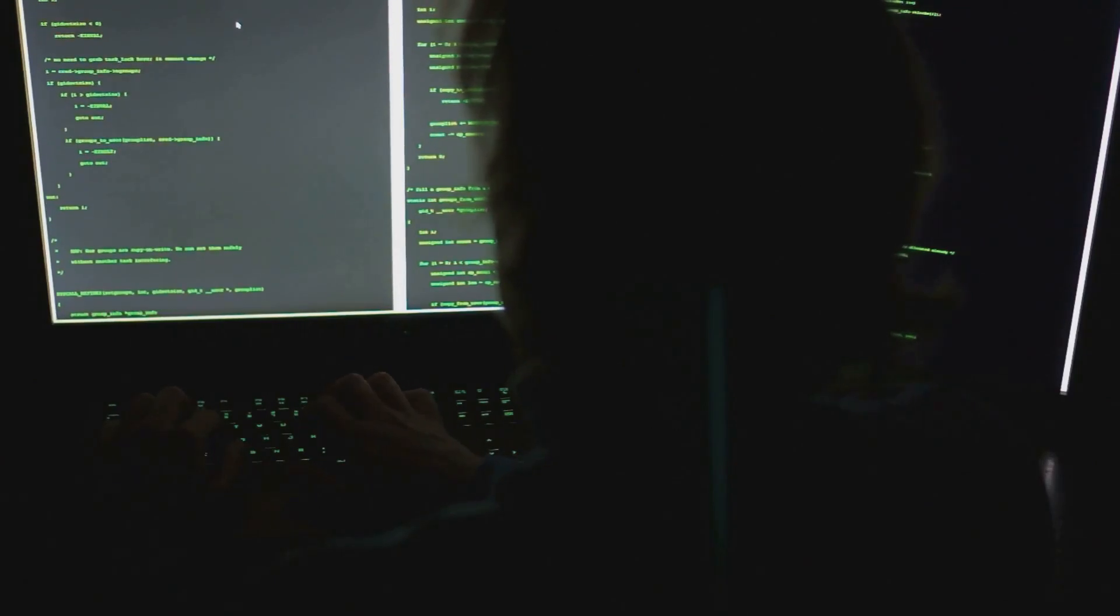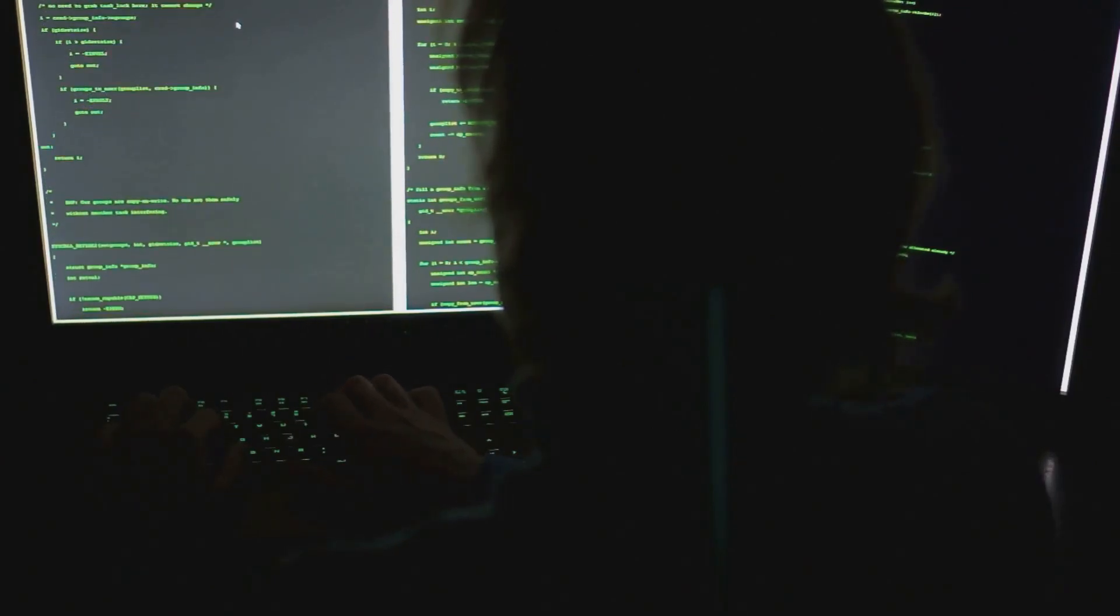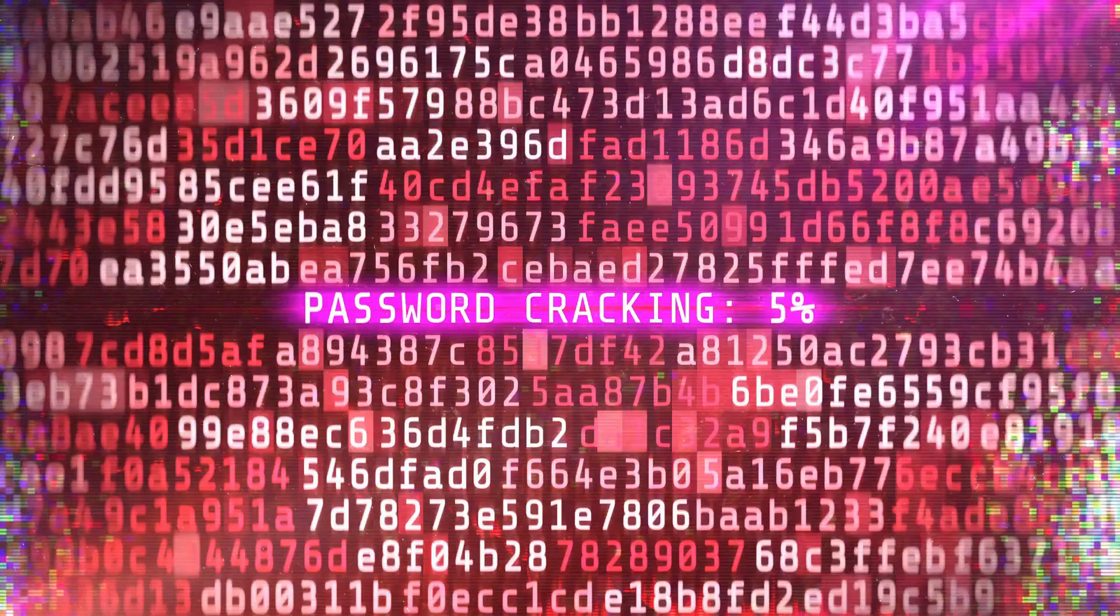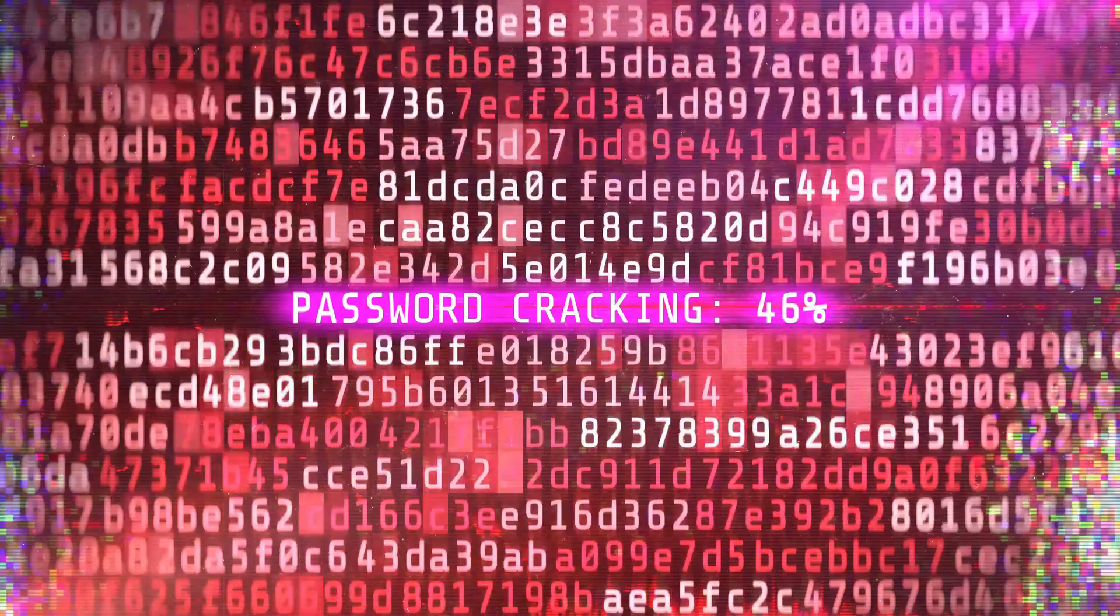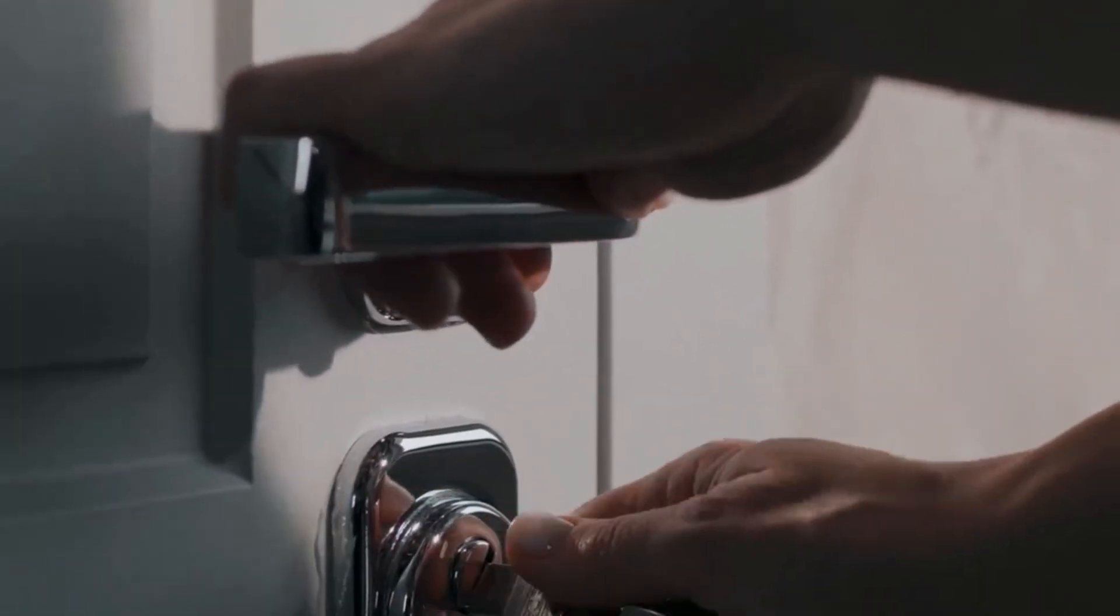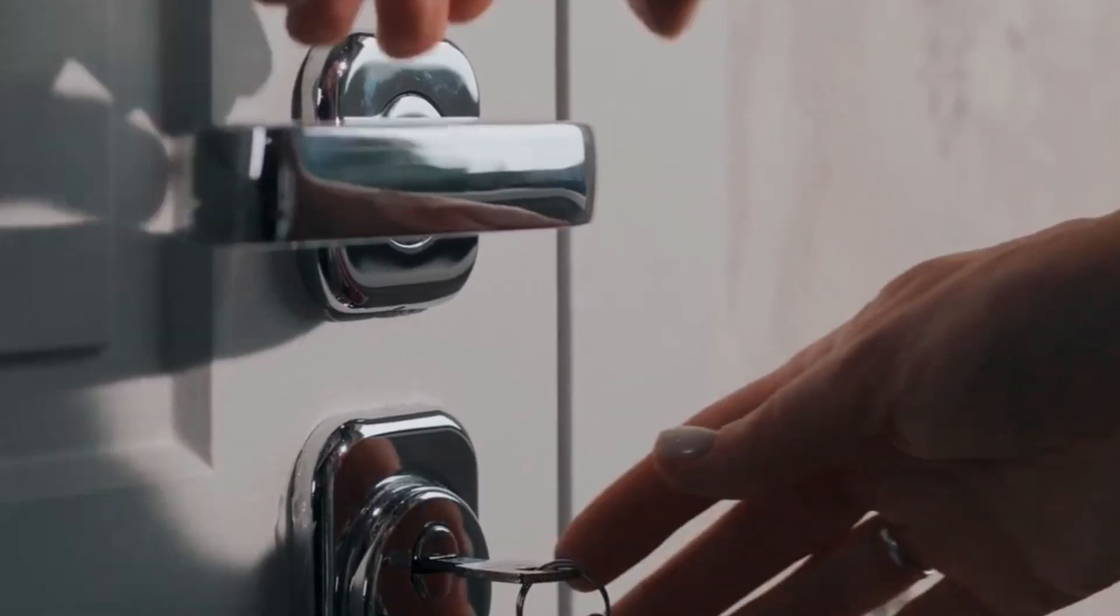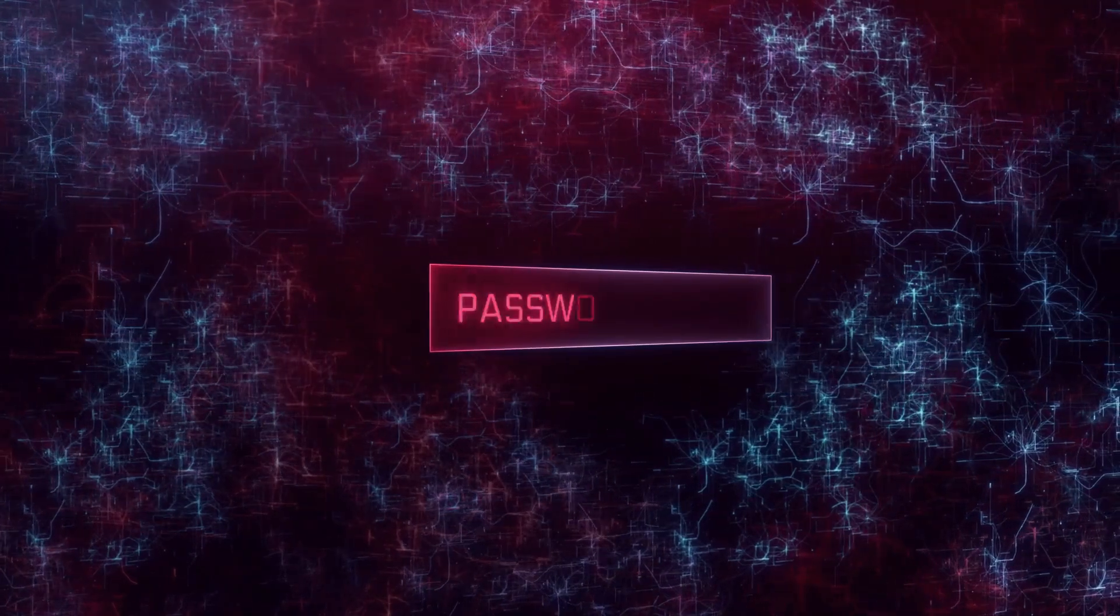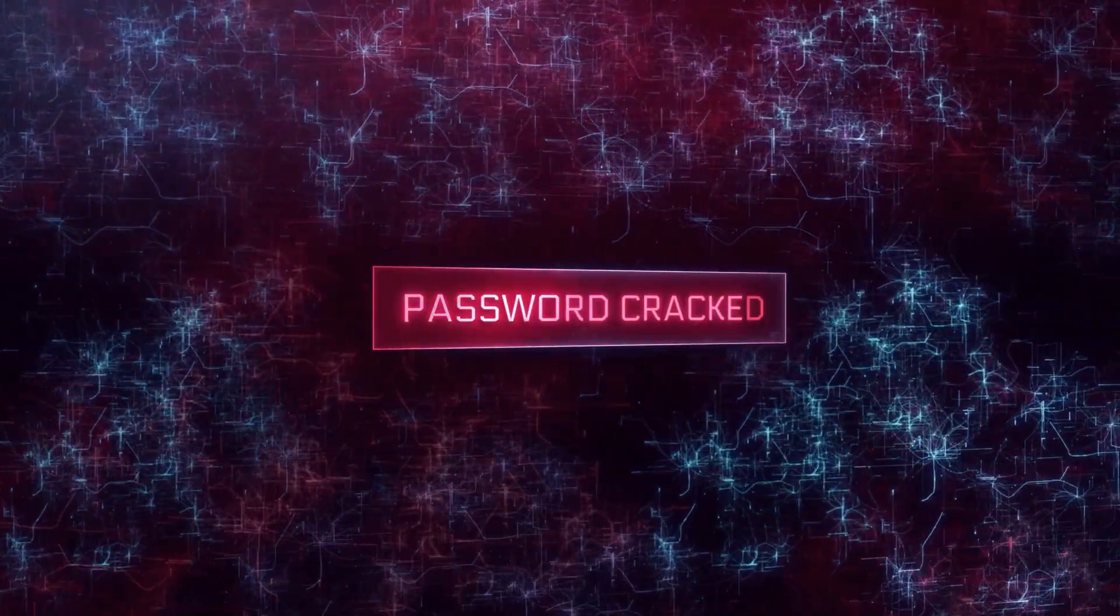Brute force attacks sound fancy, but at their core, they're dead simple. An attacker just tries every possible password combination until something clicks. Think of it like standing in front of a locked door, testing every key on a giant key ring until the lock finally turns. It's not clever, it's not subtle, it's just relentless.